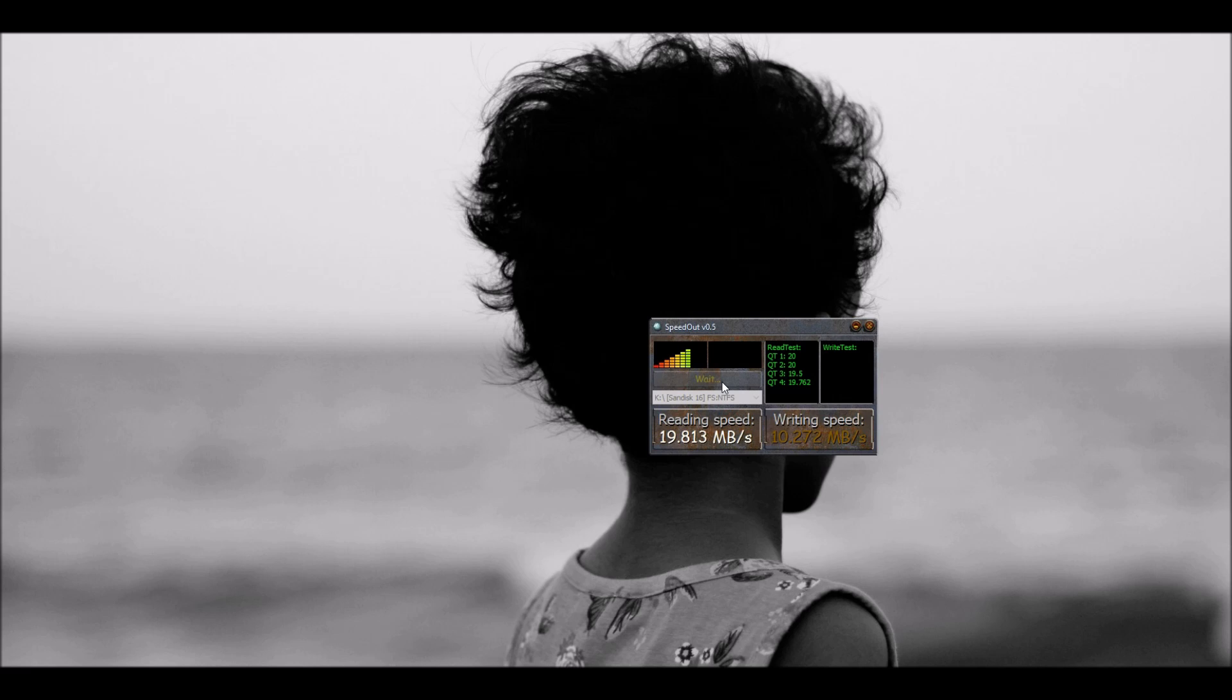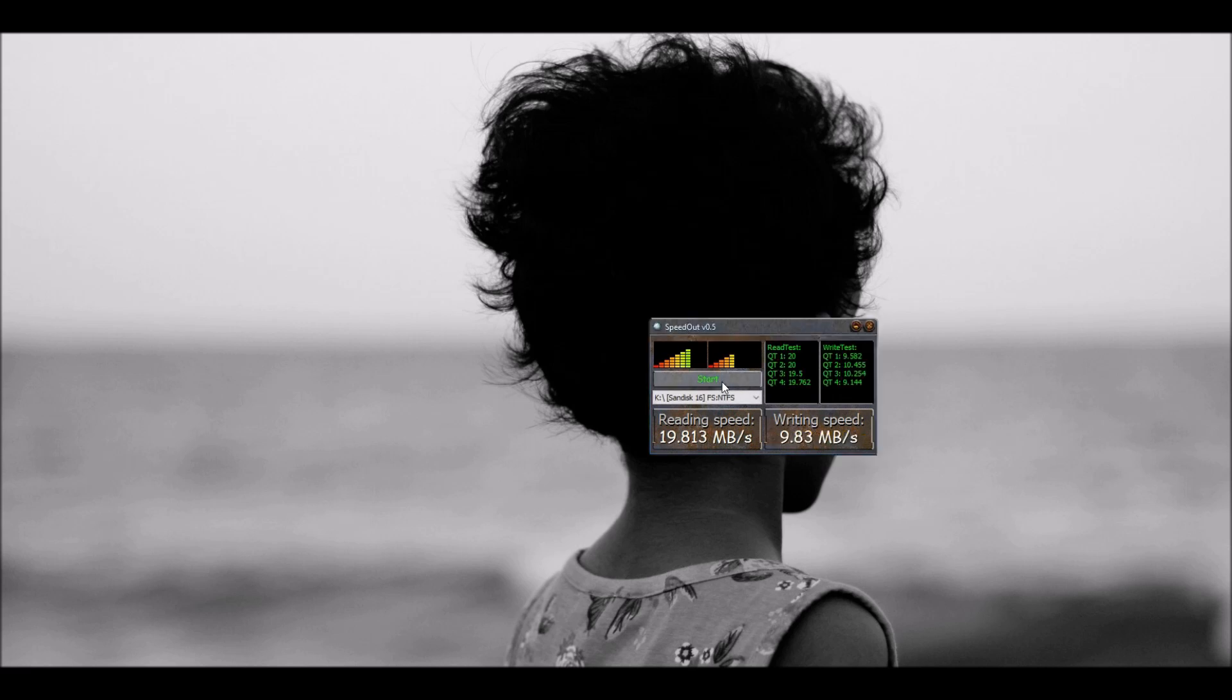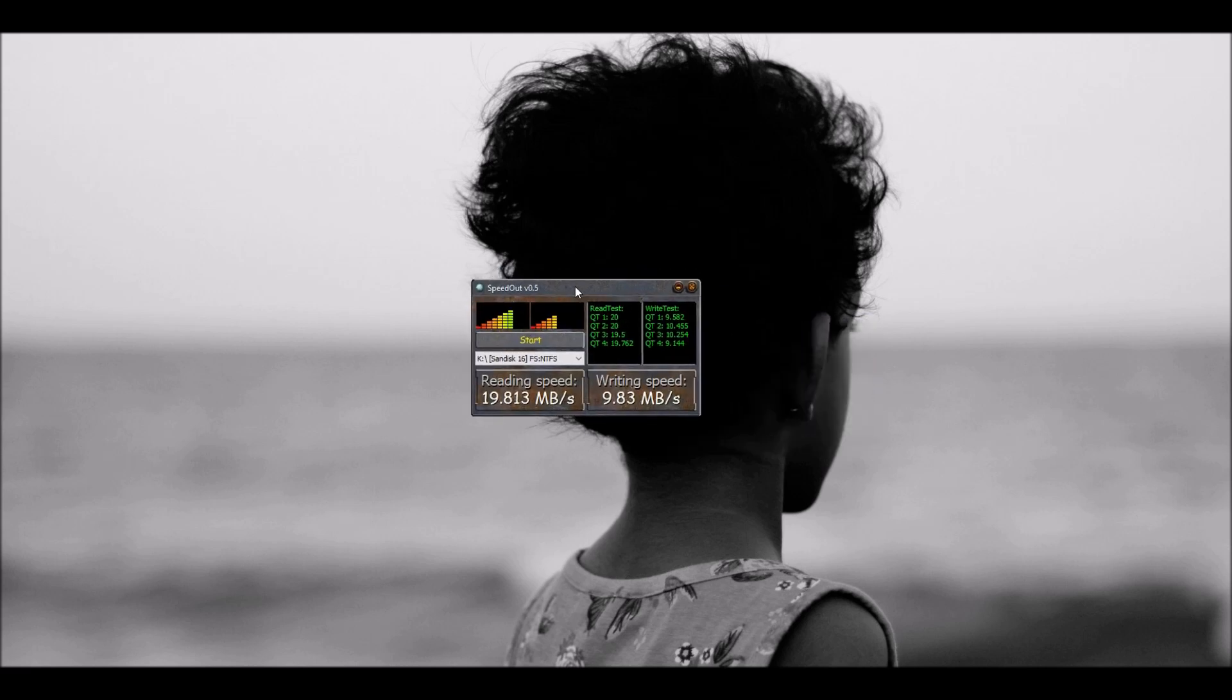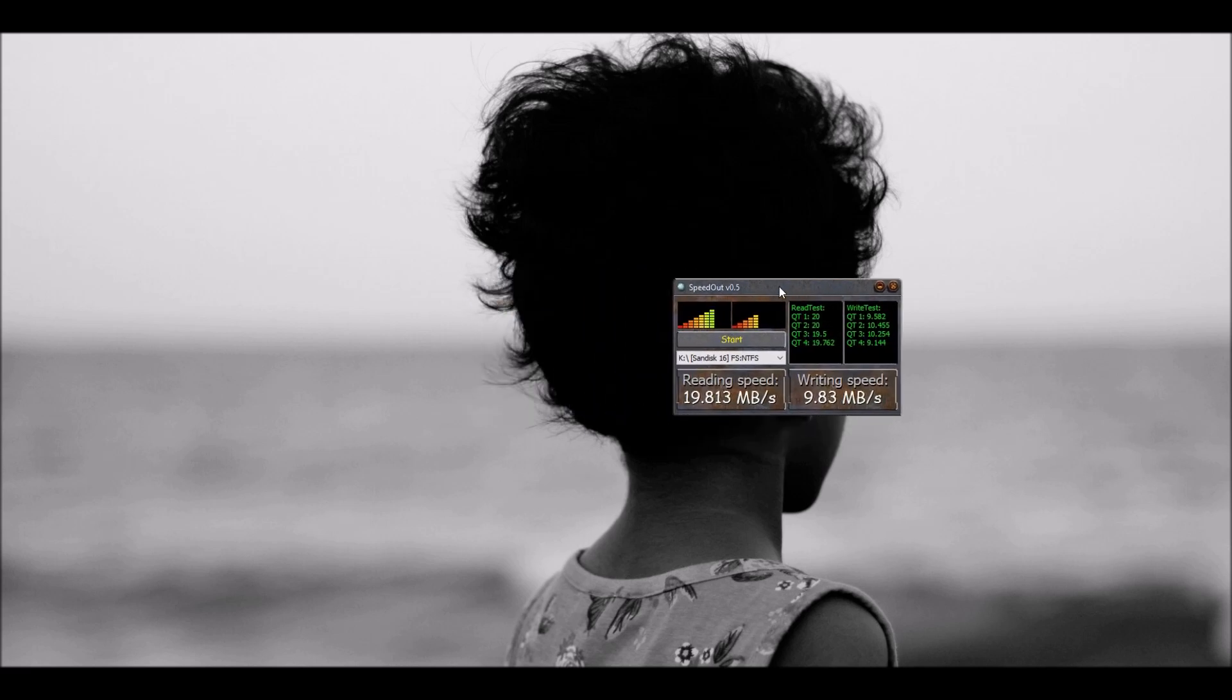19.8 writing here about 9, 10. Whoa. There's a massive difference. That's about 9.83 MB per second. So you can imagine, the Stronium is much faster than the SanDisk of the same class. And in fact, it's cheaper as well.